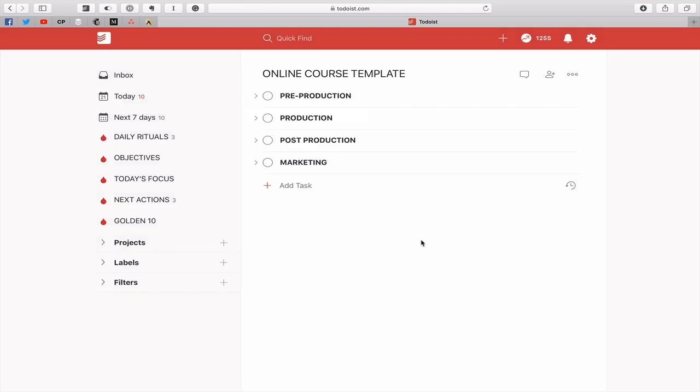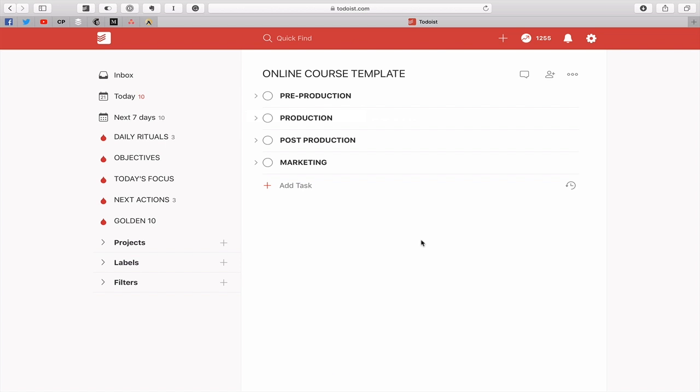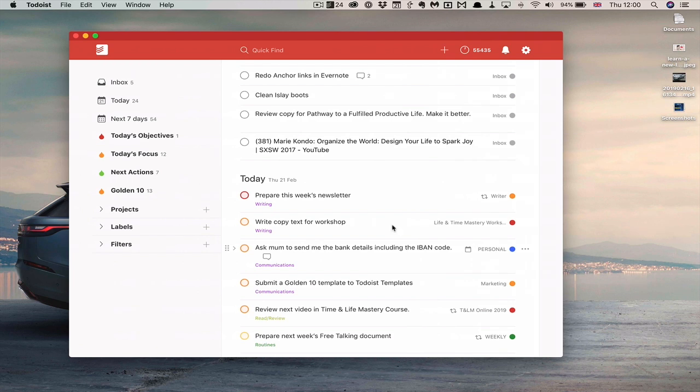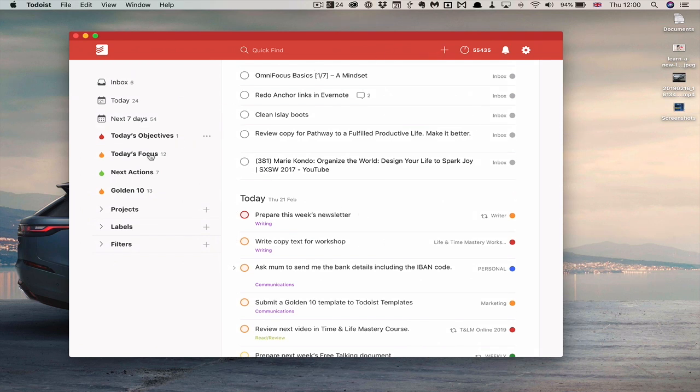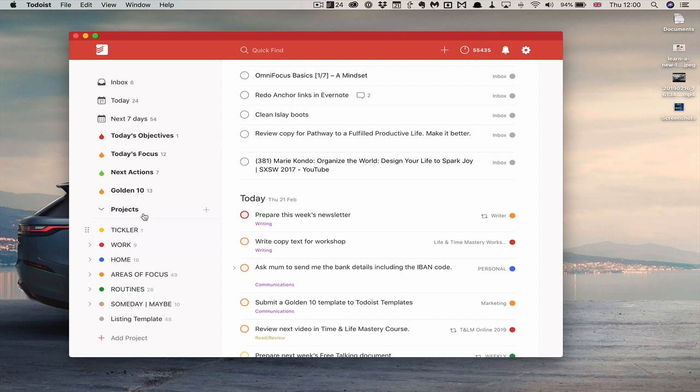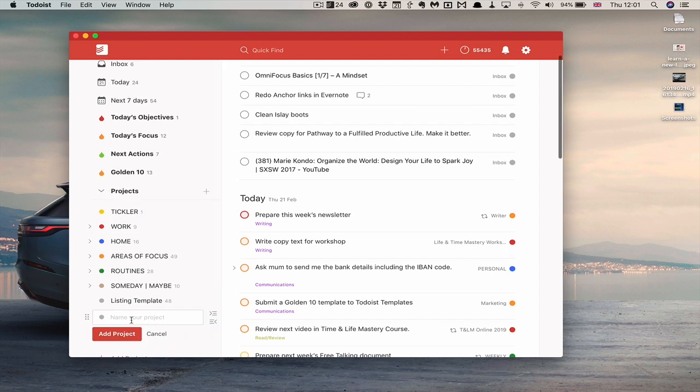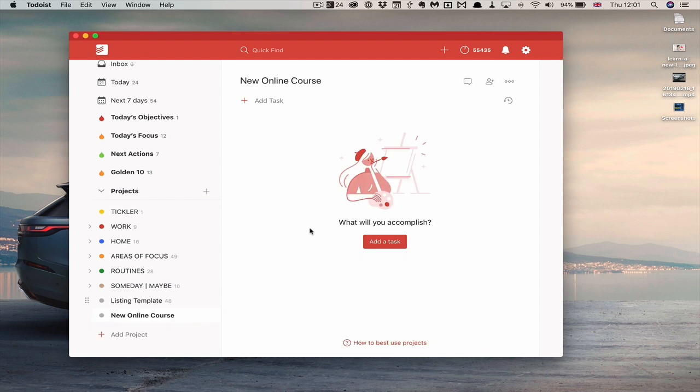Okay now I'm using my demo account to show you this. Let me just show you from my... so I'm going to Todoist. This is my regular Todoist and I'm going to create a new project. So we'll just add project down here and I'm just going to call this new online course. So we click that. Create the project.